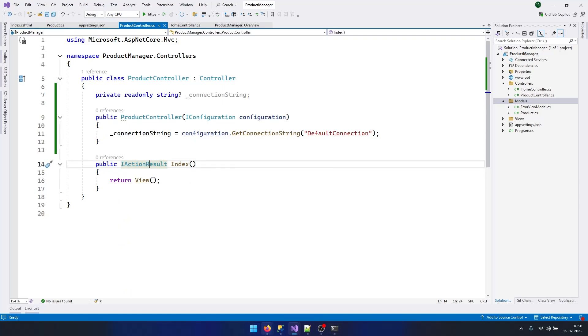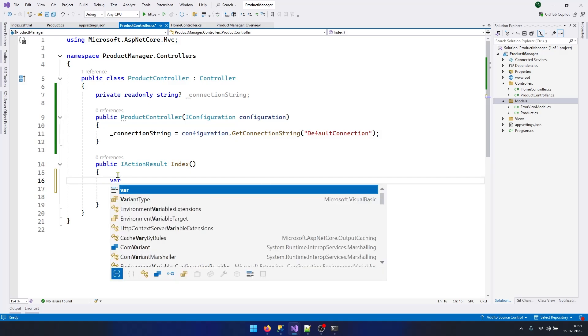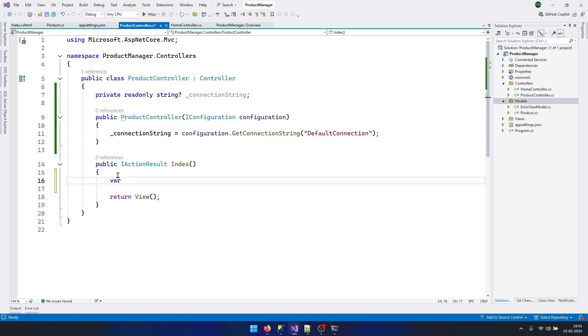Now let's go back to our controller class. Let's fetch the data from database and send it to this view. First let's create an SQL query. This is my SQL query.